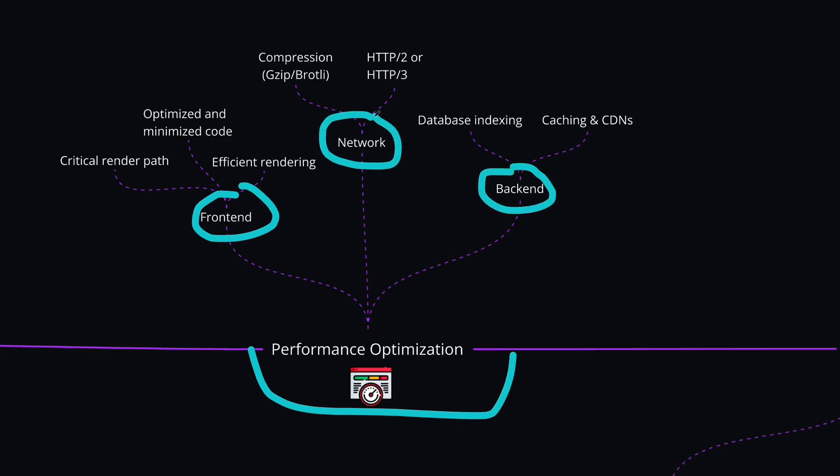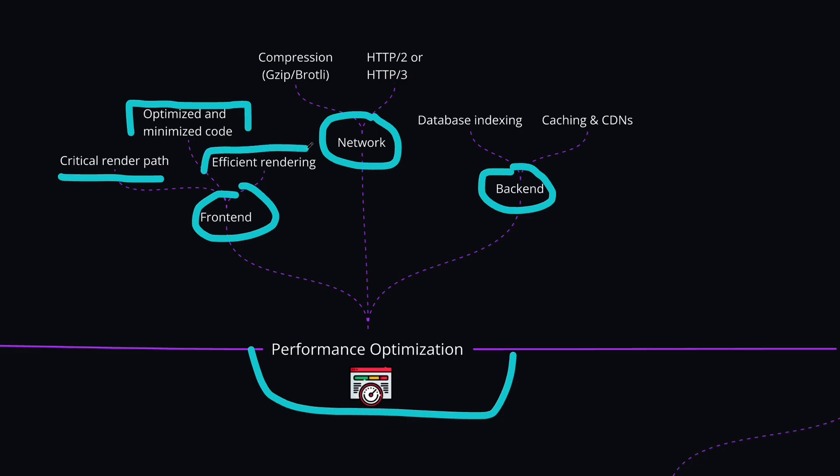On the front-end side, the most important concept that you can learn is critical render path. This will help you a lot to optimize the details of your HTML, CSS, and JavaScript rendering on the screen. Another strategy is to also minimize your JavaScript and CSS files by using code splitting and lazy loading techniques. And if you're using React or other framework tools, then you can also use efficient rendering like memoization, virtualization for long lists or using the React memo or pure components to prevent the unnecessary re-renders.